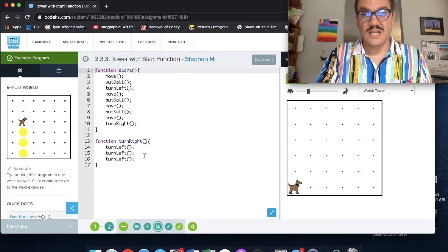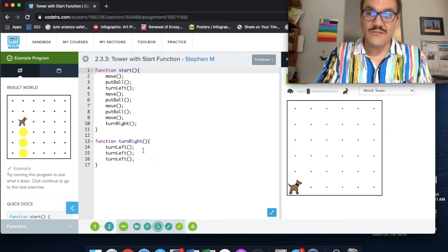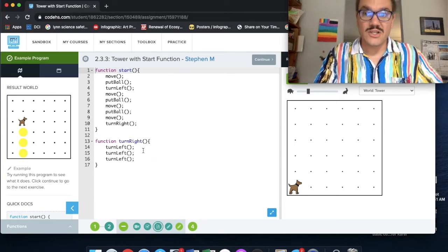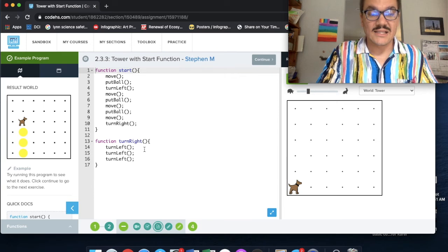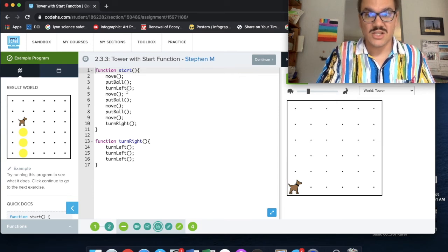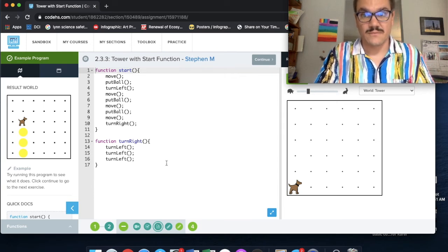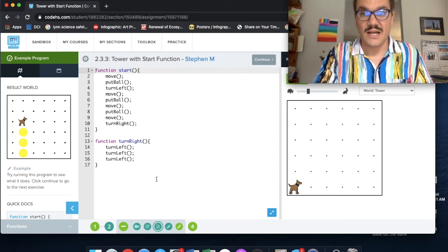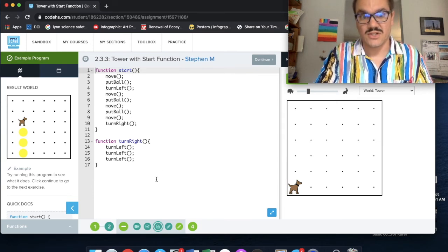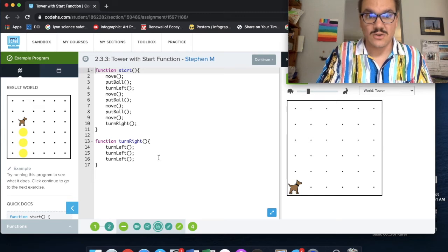So keep that in mind. You don't have to put your other functions inside the start function. They are not inside the curly brackets of the start function. So take note of that.